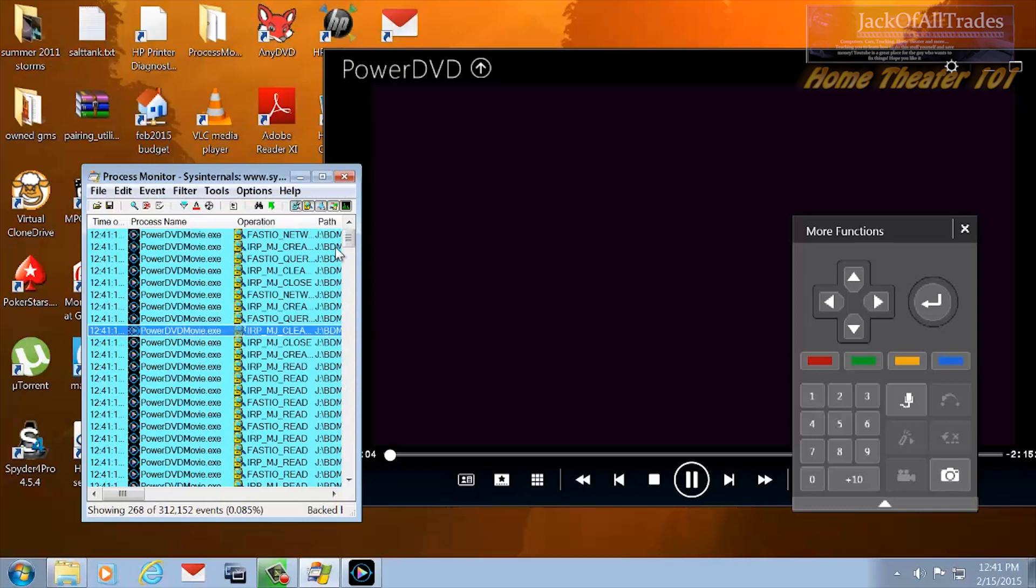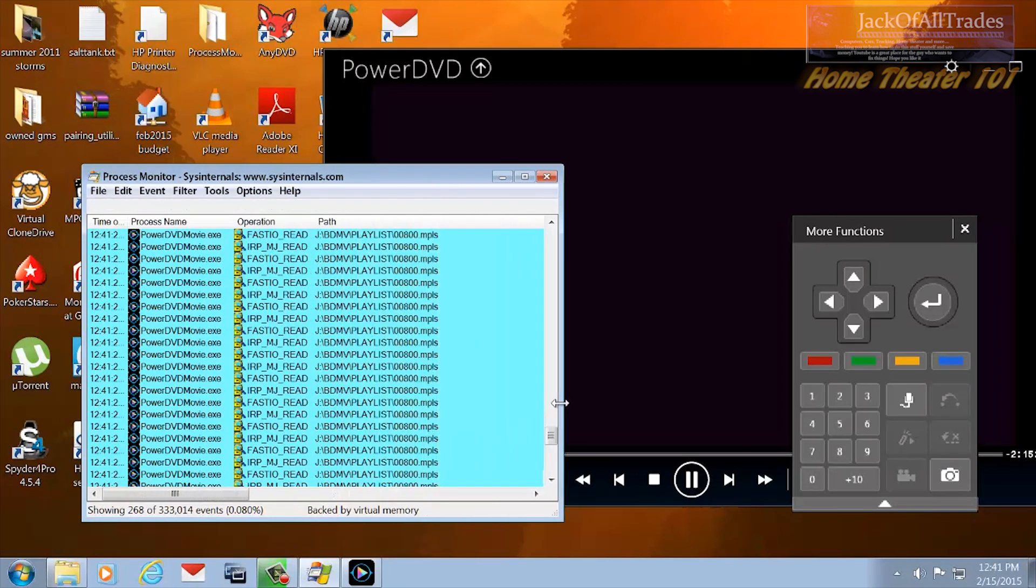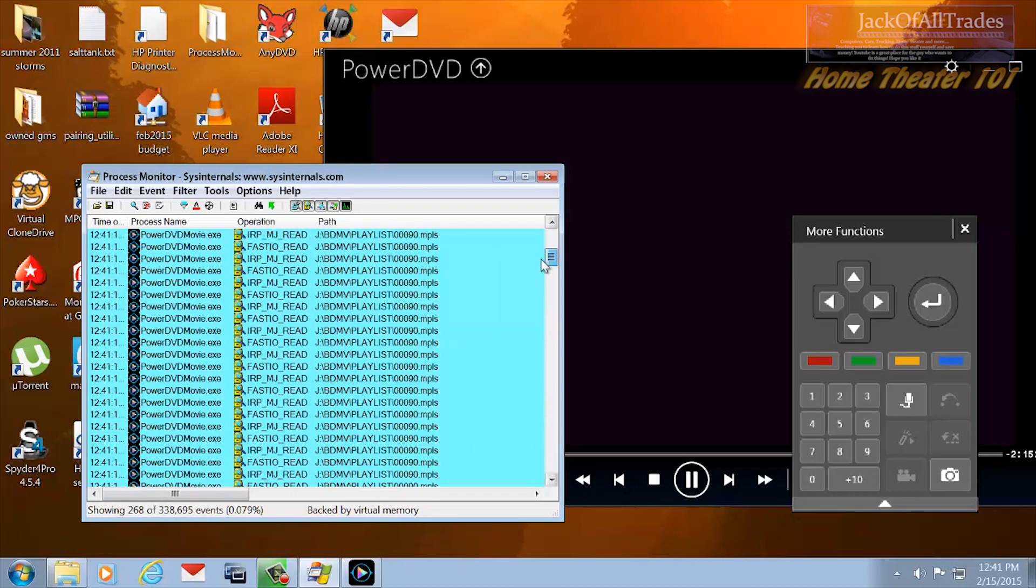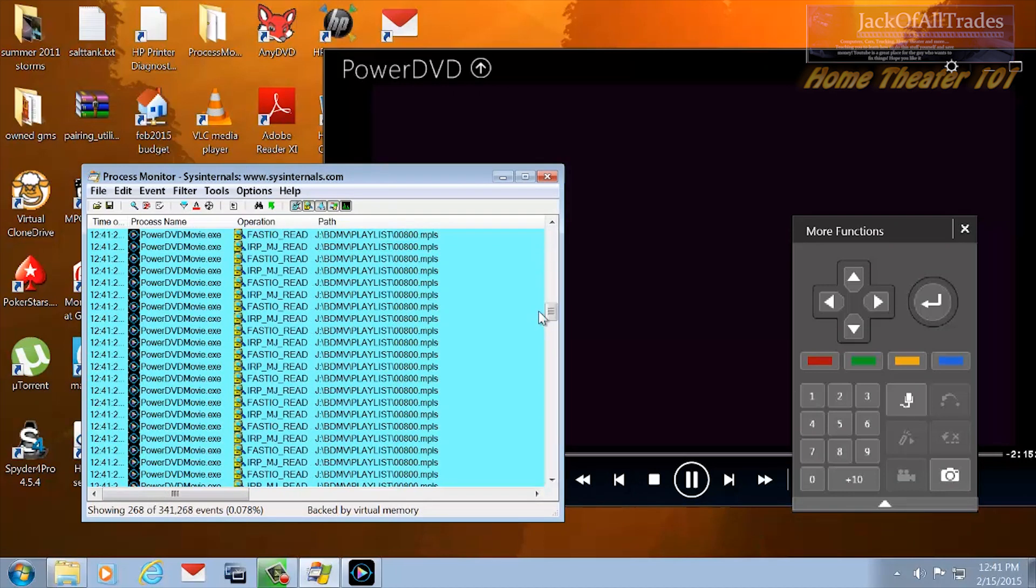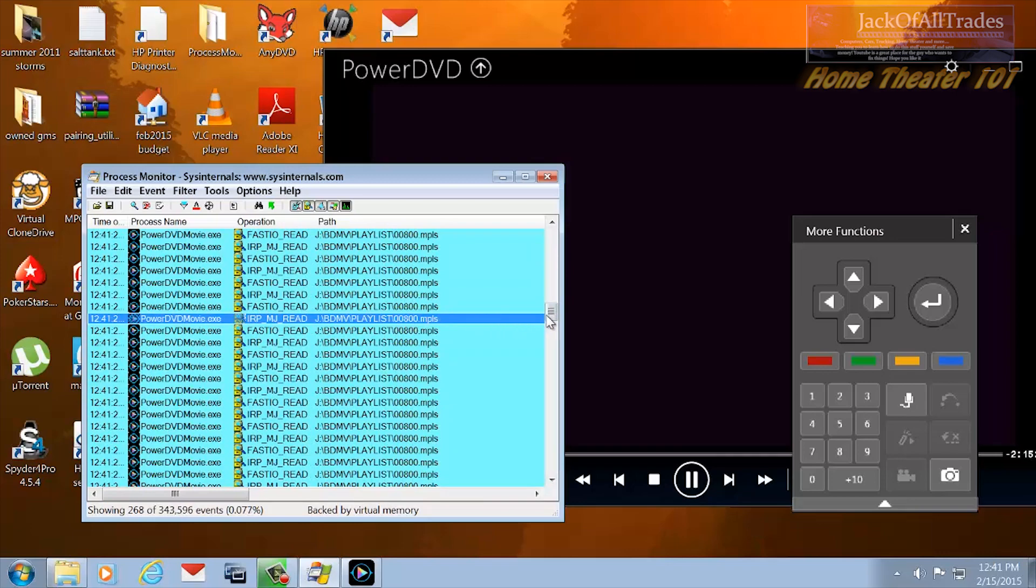And then now the movie is starting to play. So let's scroll down here. There's the warning file and then there's the movie right there. So that's it.